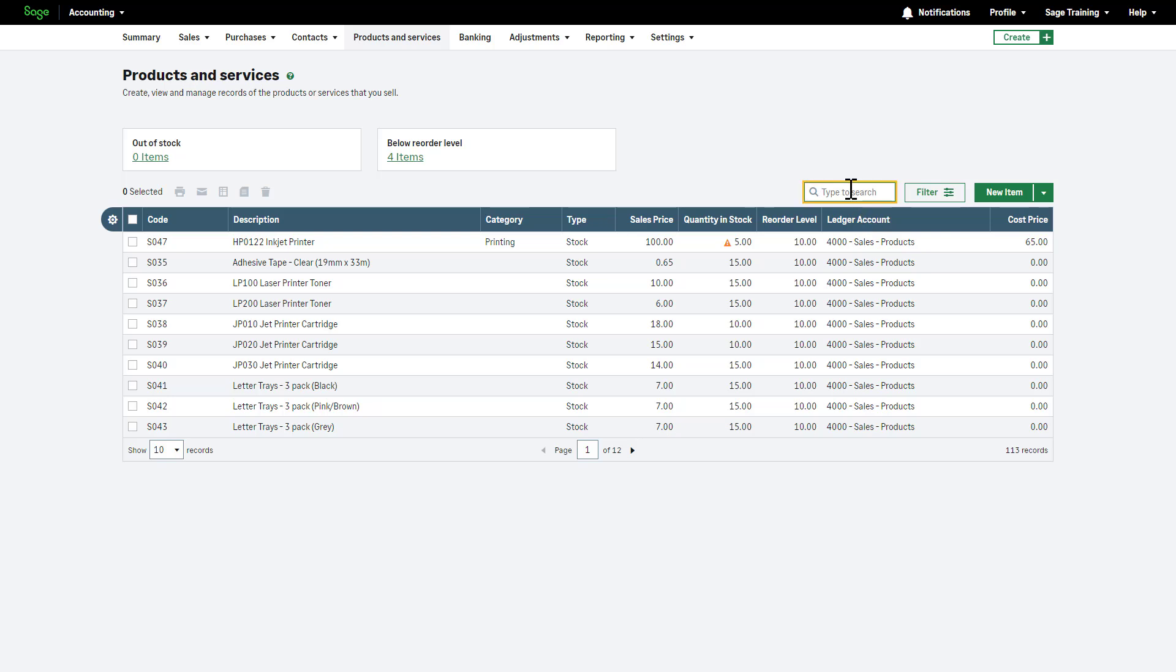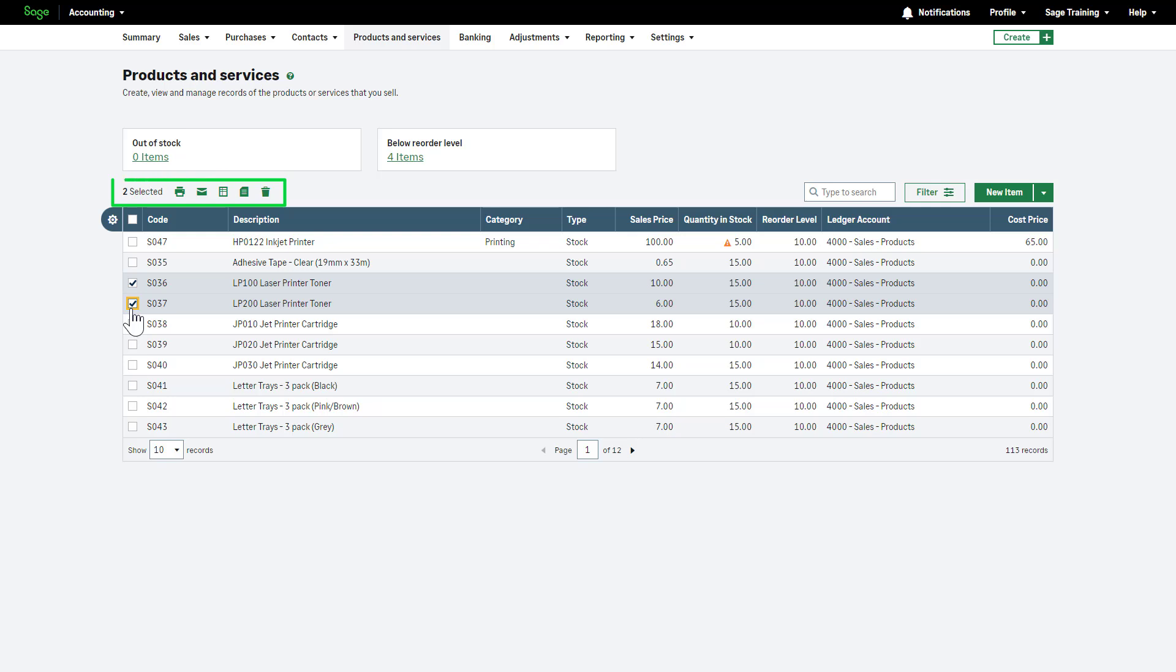For bulk actions such as printing, emailing, downloading a CSV, opening a PDF, or deleting, select records using the checkboxes. Select the required option from this menu. Please note that you can't delete an item if it's included on invoices, but you can make it inactive instead. We'll look at how to action this later in this video.